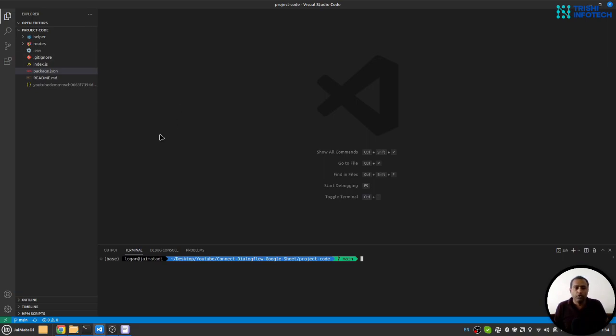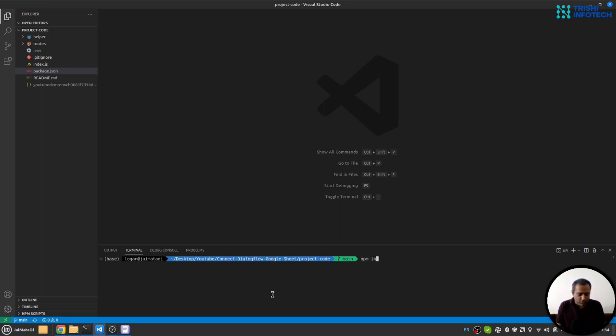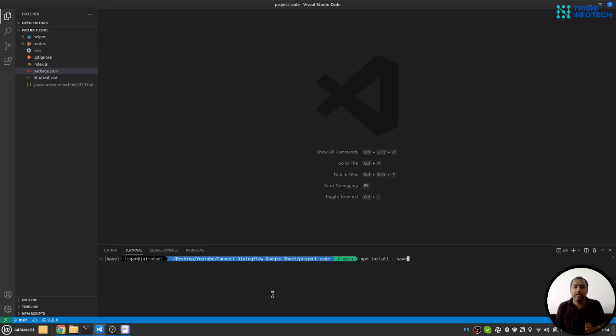Now let's get started with the development of backend. The first thing you need to do is install all the packages. For that I'll use npm install --save. This will install all the required packages.